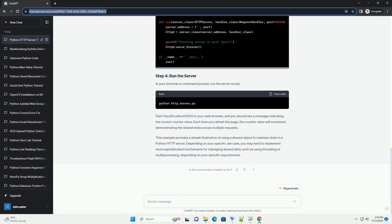Now, let's create the Python HTTP server. Create a file named http_server.py with the following content. In your terminal or command prompt, run the server script.